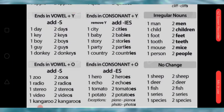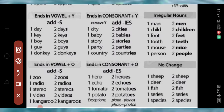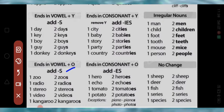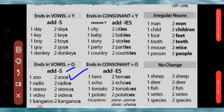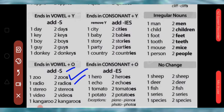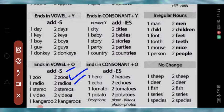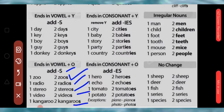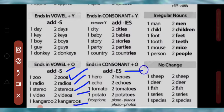Now, nouns ending in vowel plus O — jab vowel ke saath O aa jaata hai, to wahan hum S add karte hain. Jaise zoo — O ke saath ek aur O laga hai, pehla O vowel hai — so zoo → zoos. Radio mein O ke saath I vowel hai — radios. Stereo → stereos, video → videos, kangaroo → kangaroos.